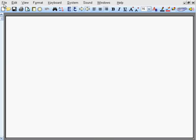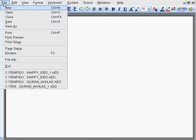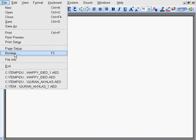Designing frames with Arabic Editor Pro is quite simple. To do that, go to the File menu and select the Borders command, or press F2.